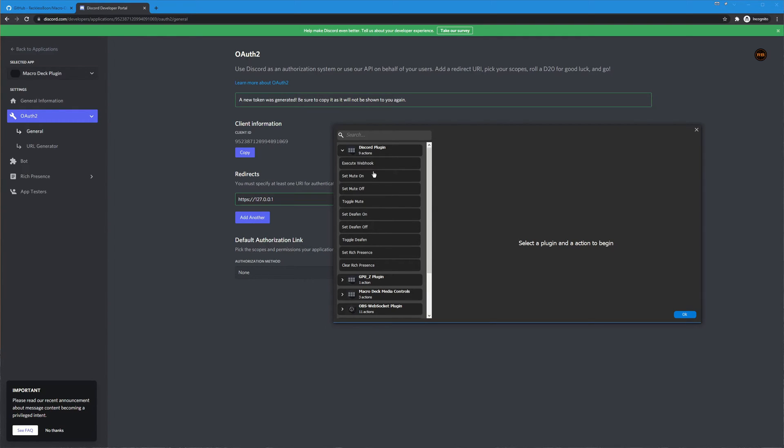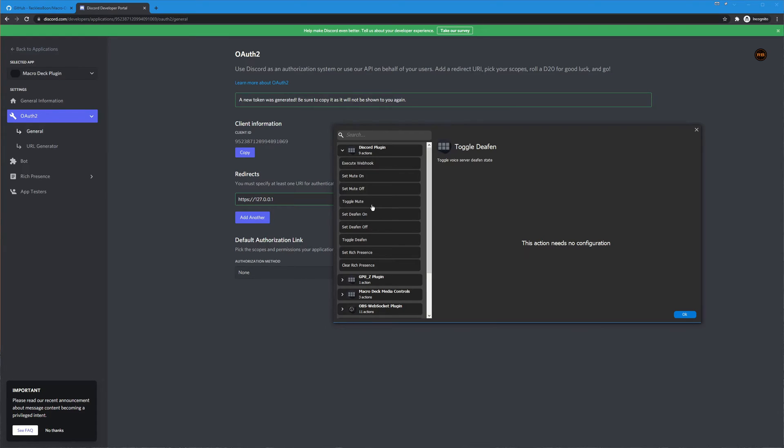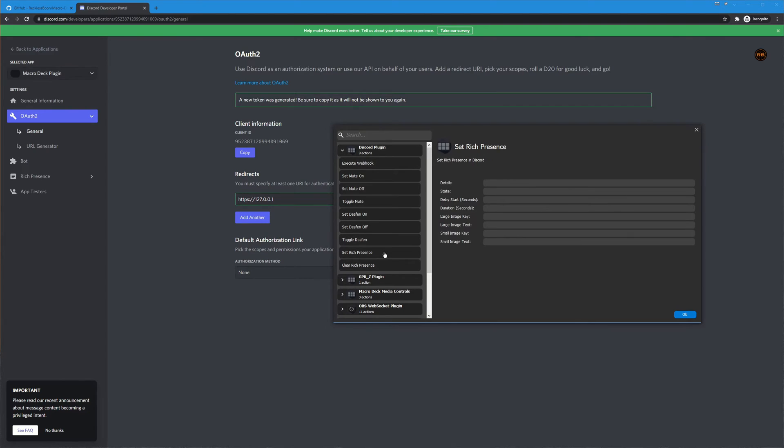So now we have the discord plugin group up here and all the actions that we can take. There's the set mute on, mute off, toggle mute, set deafen on, set deafen off, and toggle deafen and these do exactly as they say, toggle mute on and off, toggle deafen on and off.